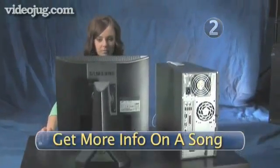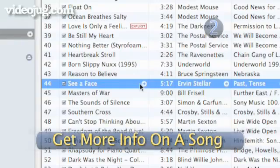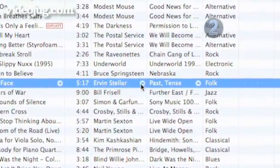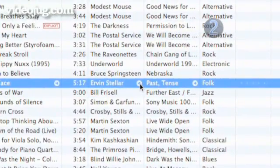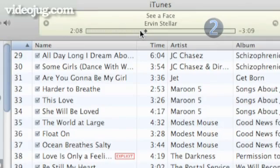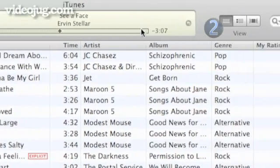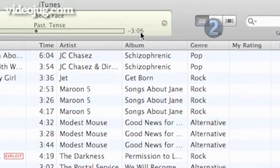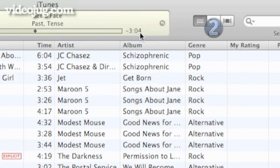Step 2: Get more info on a song. If your iTunes computer is connected to the internet, you can click on a song and will be taken to the iTunes store where you will be able to see exactly what album the song came from. To find out your song's total running time, just bring your cursor to the top of the iTunes window next to the progress bar and click on the remaining time of your song to get your info.